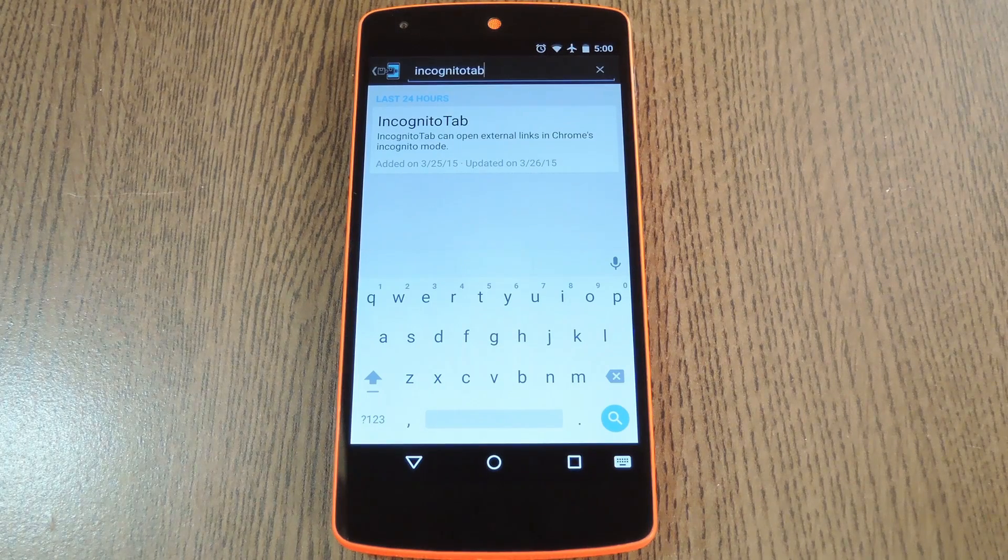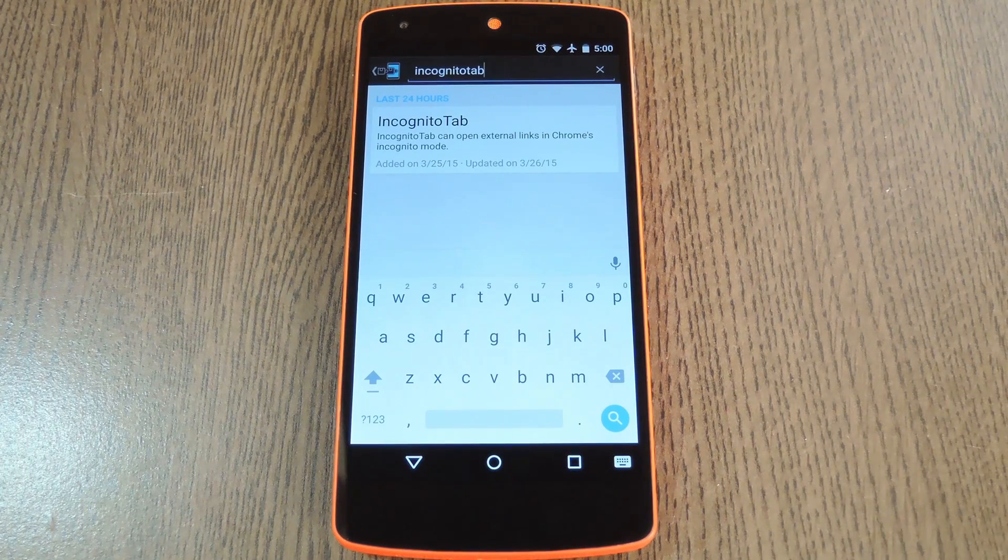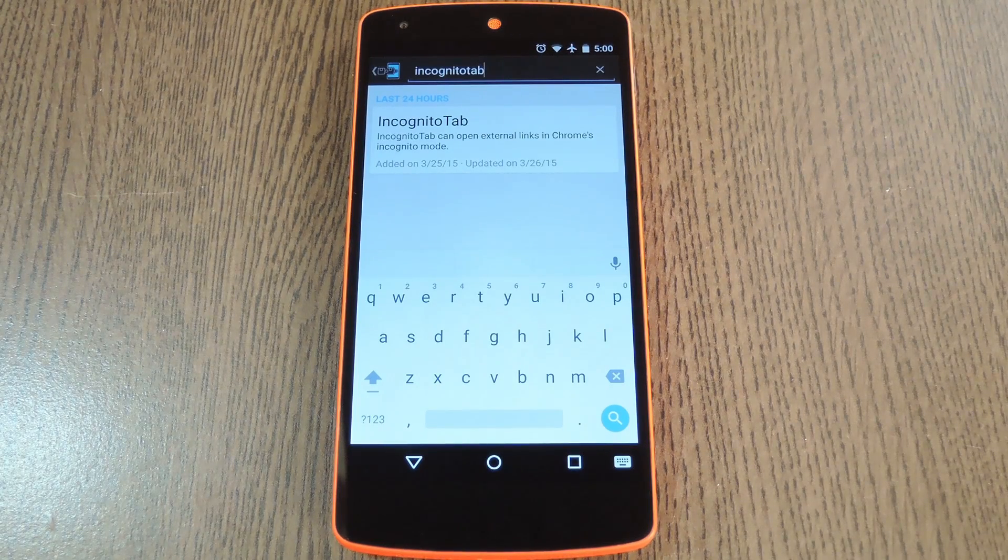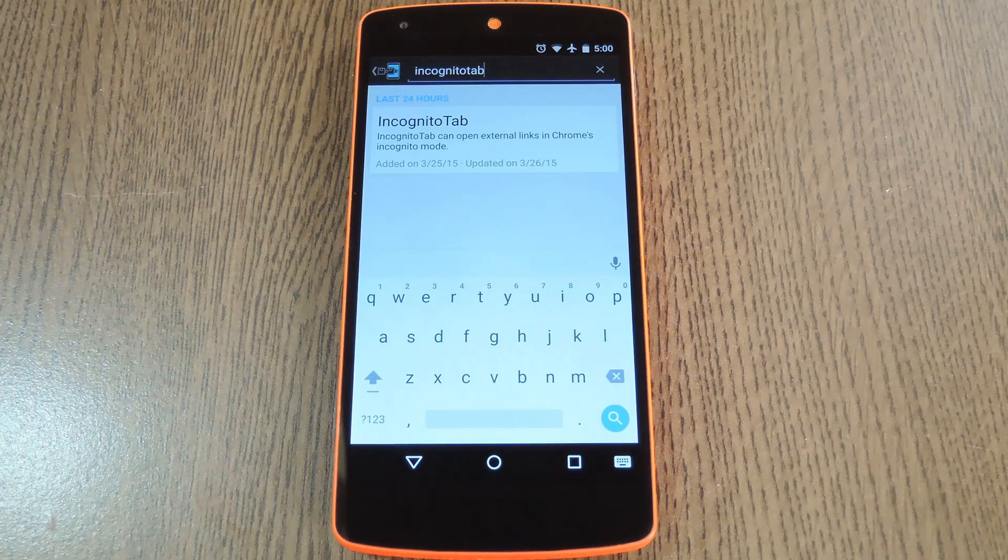Hey what's up everybody, it's Dallas with Gadget Hacks and today I'm going to show you how to open all external links in Chrome's incognito mode.